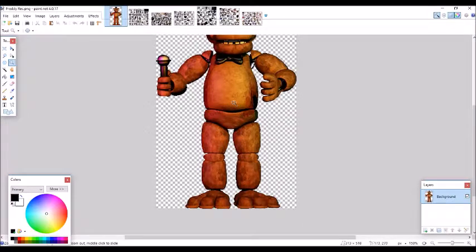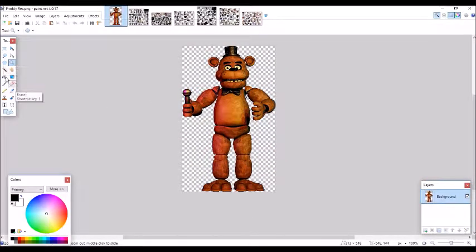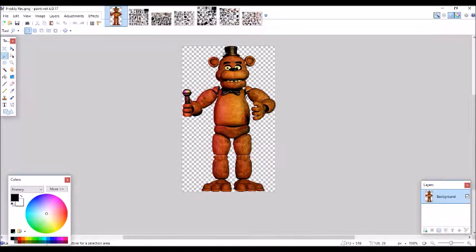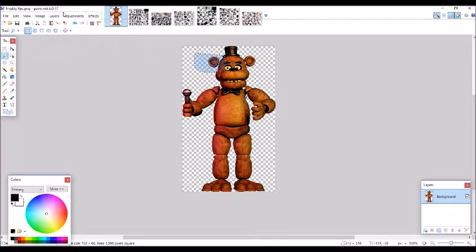Now, as you can see, I've got the normal Freddy thing right here — normal Freddy character. You can just do lots of things with this guy. Right now I can do this to him. There's not that much because I don't have a different version or something.